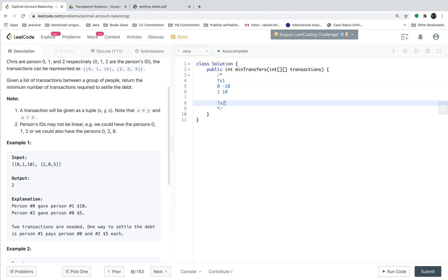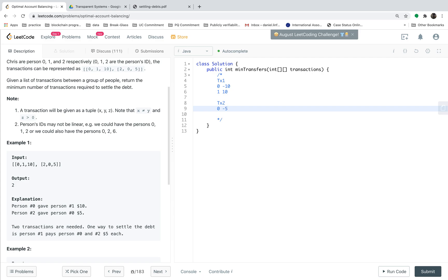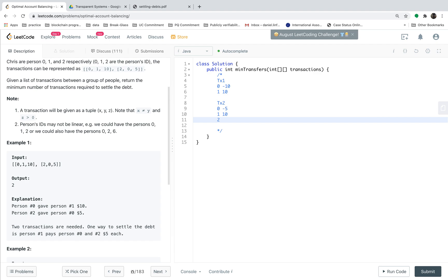For the transaction 2, you have one more person called person 2. Person 2 gives person 0, 5 dollars. So the balance of 0 is minus 5. Person 1's balance keeps the same. And person 2, since person 2 gives $5, so person 2 also has minus 5 dollars. This is the initial debt and balance of each people after the first transactions.